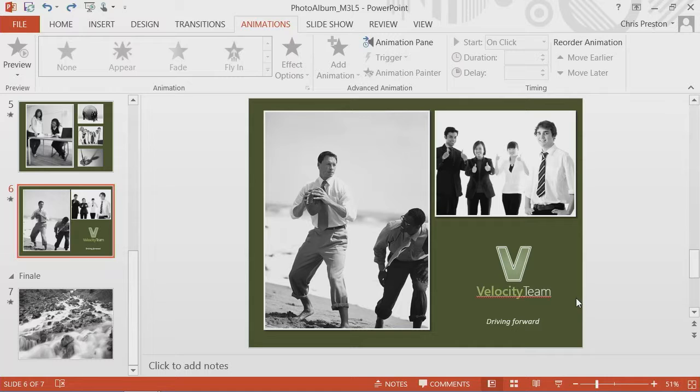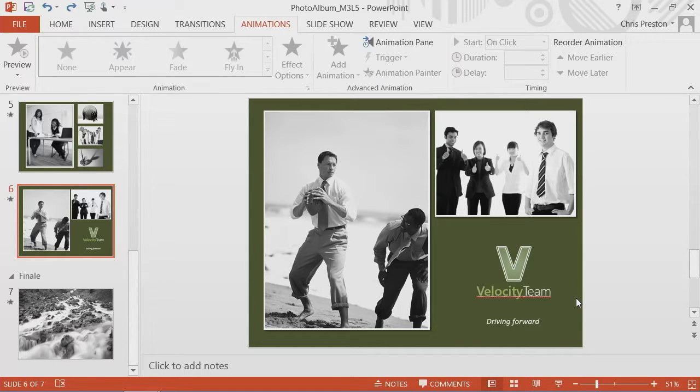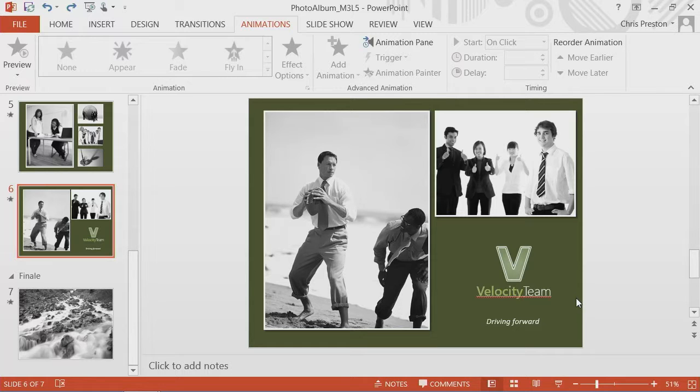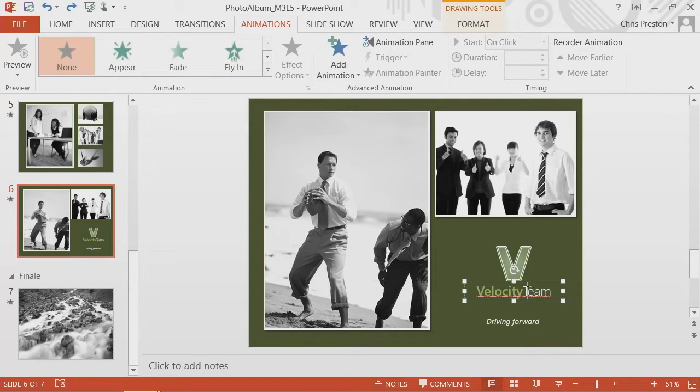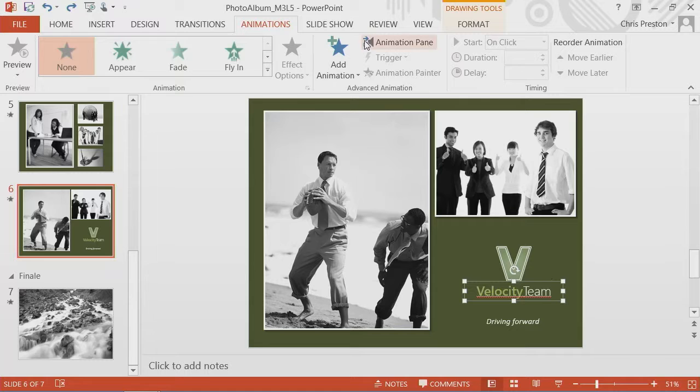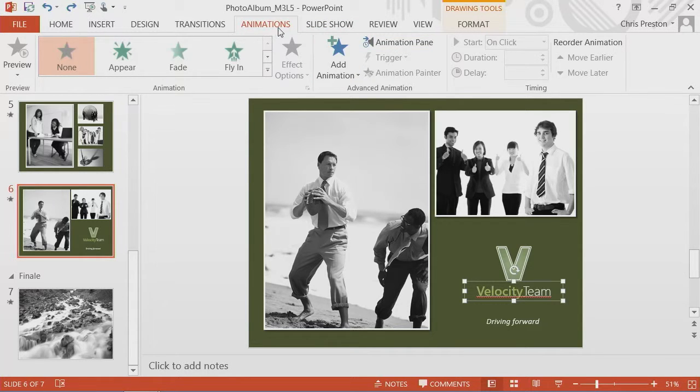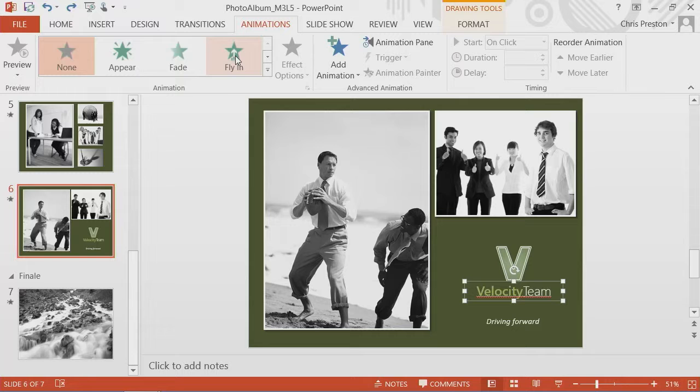On this particular slide, we have the Velocity Team logo. If you think about Velocity, it's a concept of motion and speed. So if we were to add some motion to this, it wouldn't be too out of sorts with the actual concept. Let's add in an animation from the animations ribbon. We'll add in a fly-in animation.